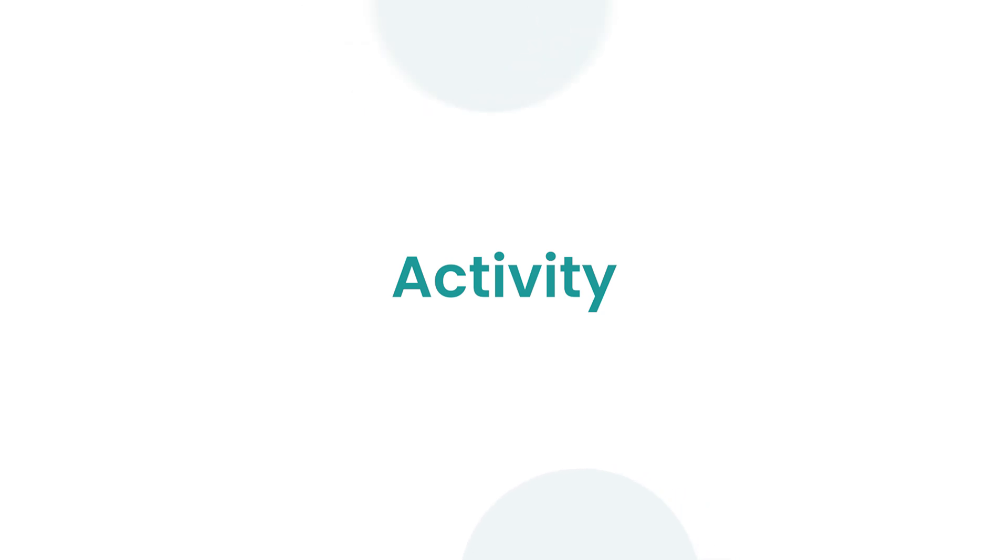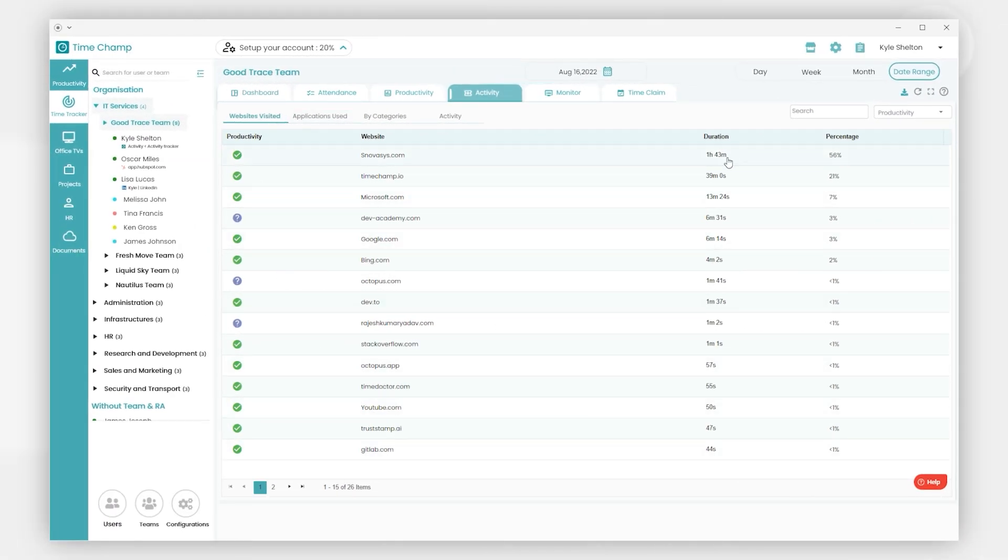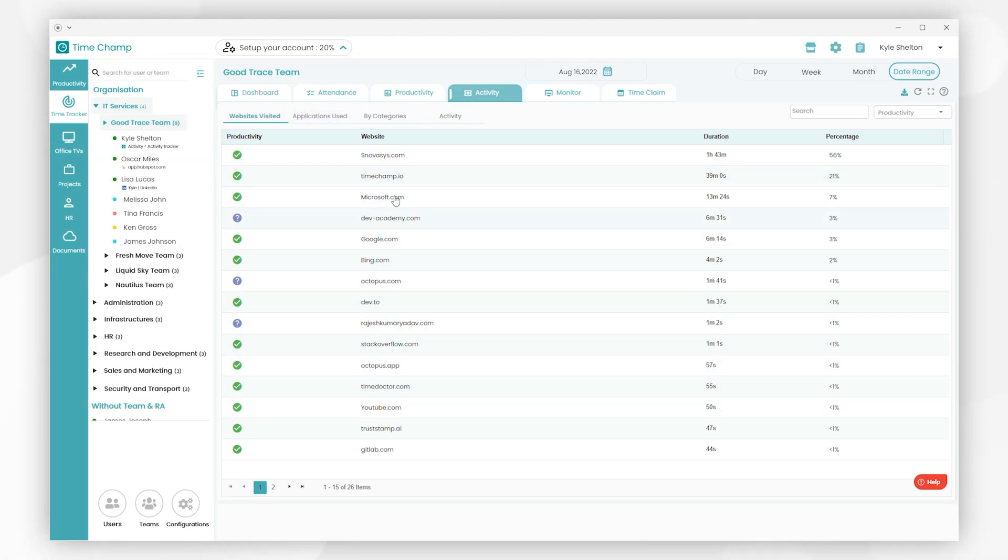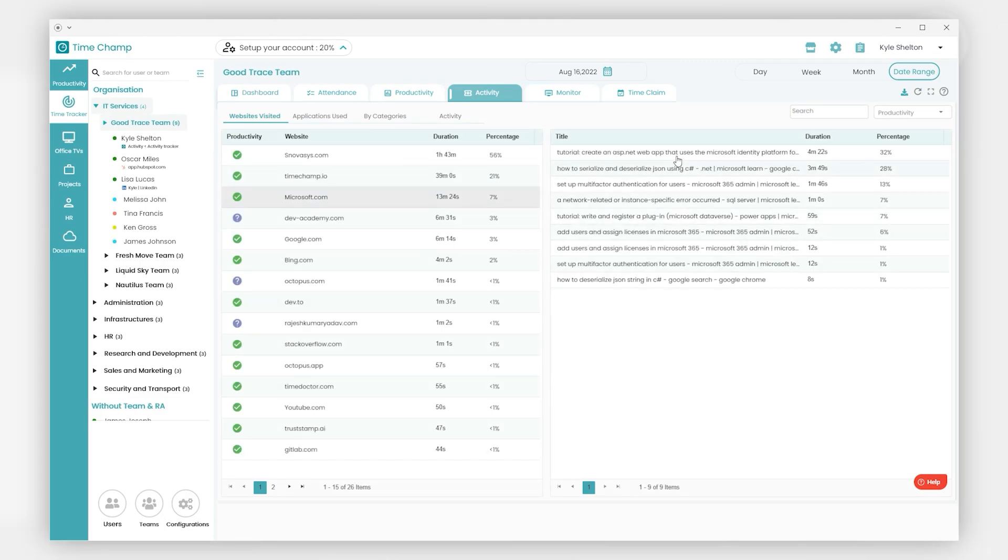After that, we have Activity, where we can see all of the team activity of websites as well as the duration of time spent on them. By clicking on any website, we can view the detailed activity of that website.